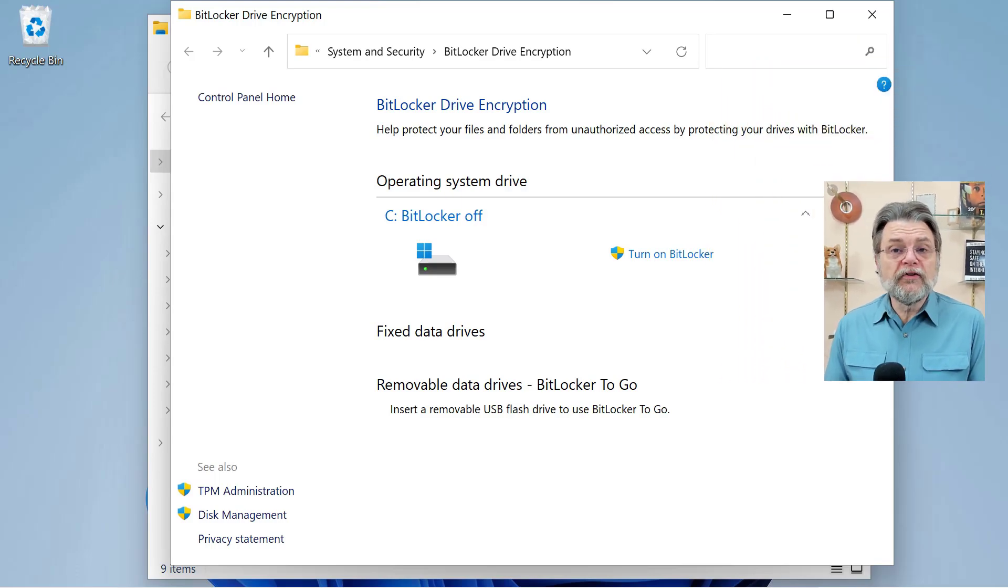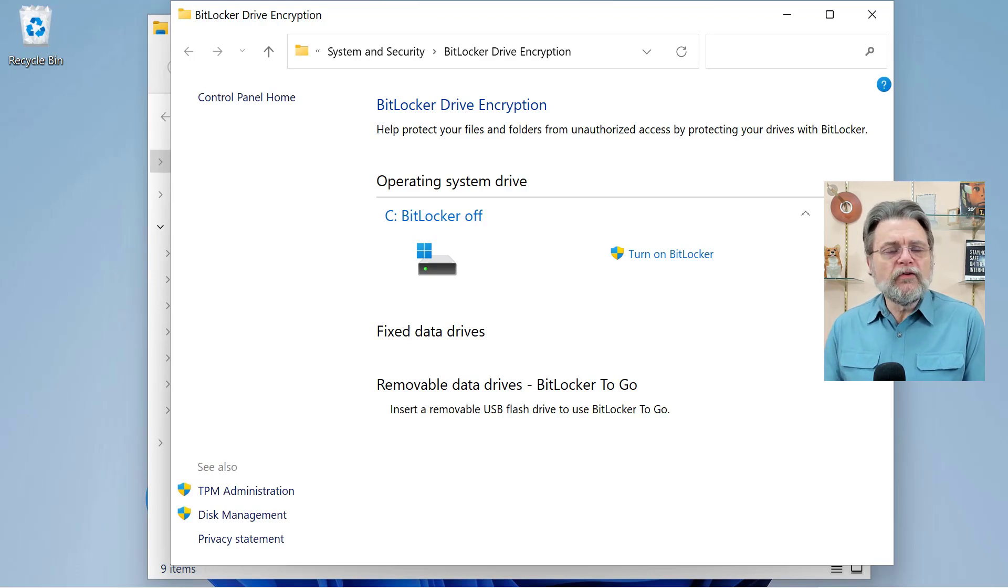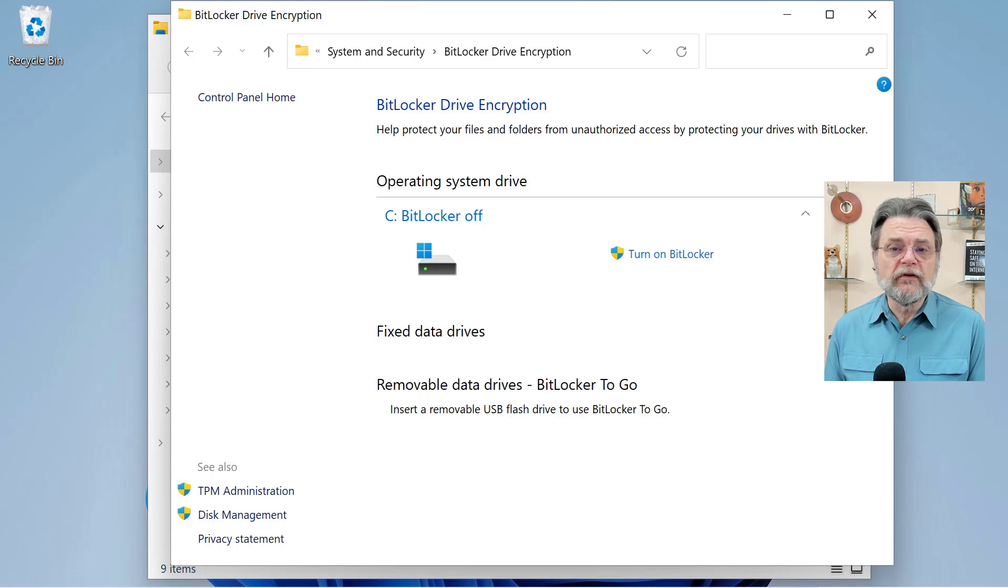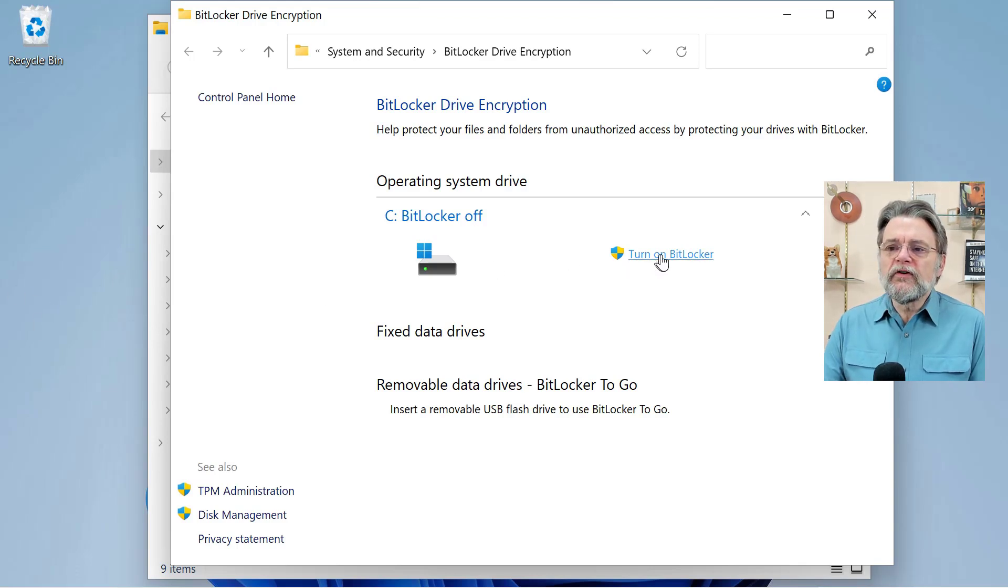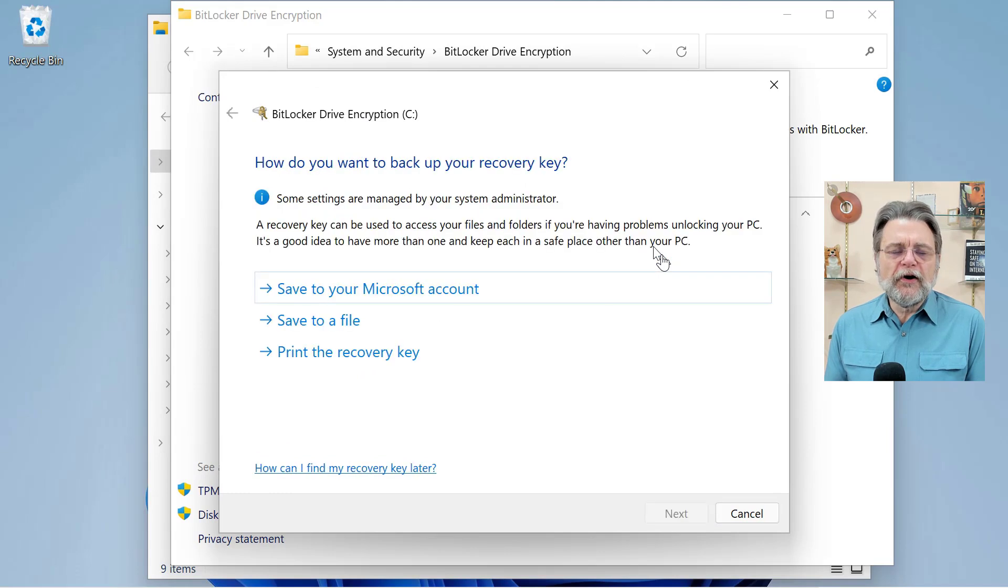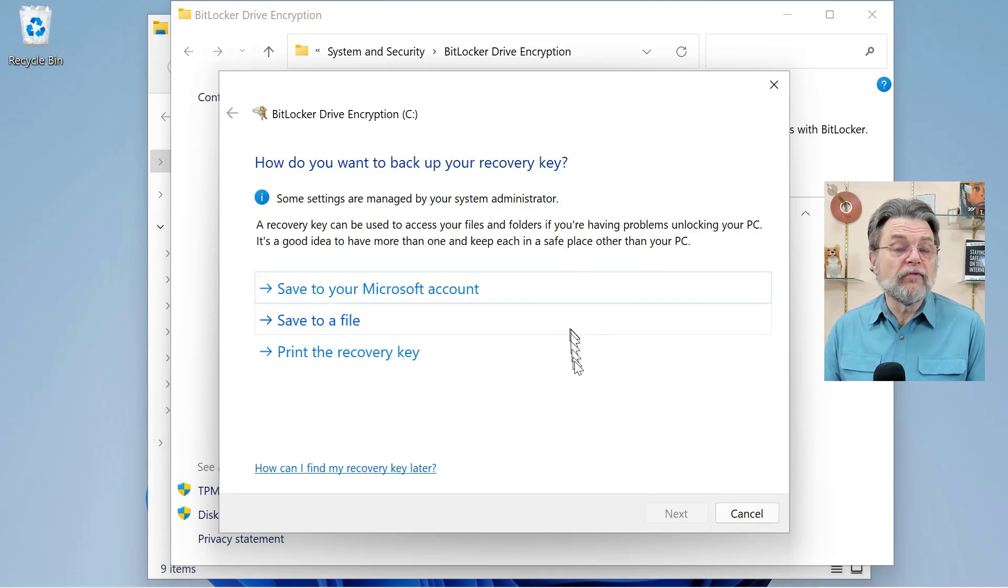I'm going to go ahead and turn BitLocker back on. This is an option if you want your machine to be protected by BitLocker whole disk encryption. The reason I'm suggesting you turn it on is because as part of the encryption process, you will be given the option to back up your recovery key.